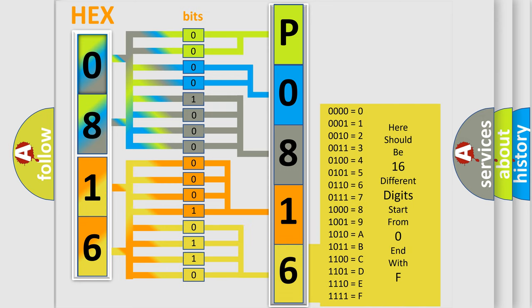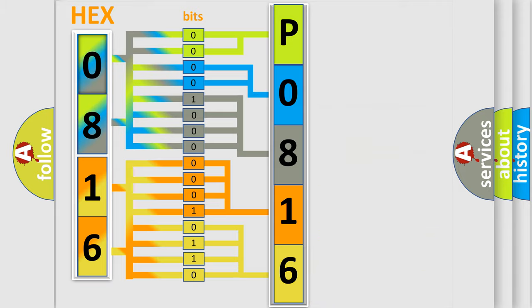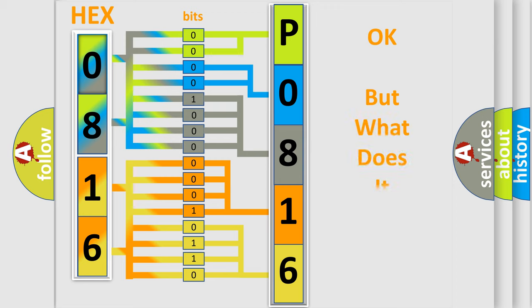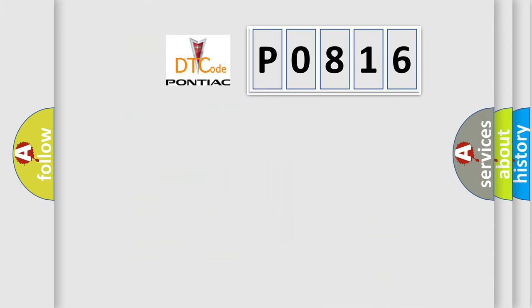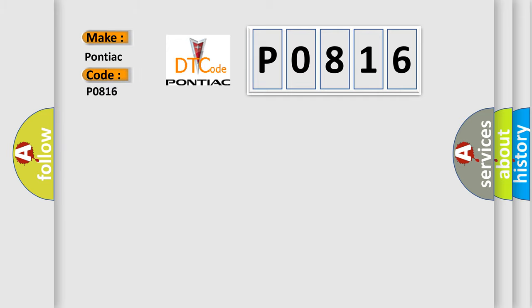We now know in what way the diagnostic tool translates the received information into a more comprehensible format. The number itself does not make sense to us if we cannot assign information about what it actually expresses. So, what does the diagnostic trouble code P0816 interpret specifically for Pontiac car manufacturers?